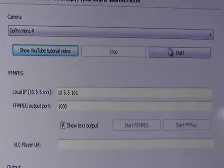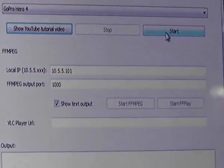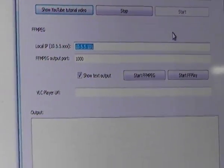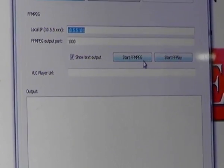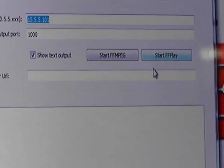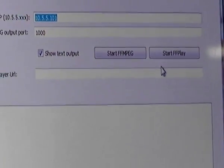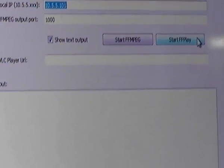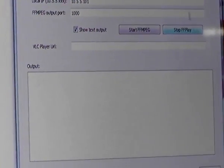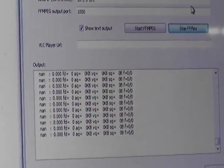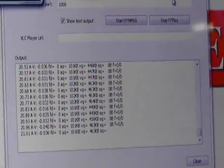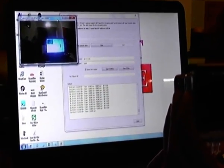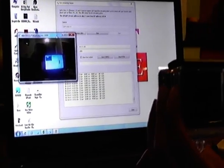Now we need to click on Start. Once we click Start, the buttons Start FFmpeg and Start FFplay become accessible. To get the live stream, we click on Start FFplay. It starts up and takes a couple of seconds — and as you can see, this is the live streaming from the GoPro onto the Windows PC. There is a lag of one or two seconds.